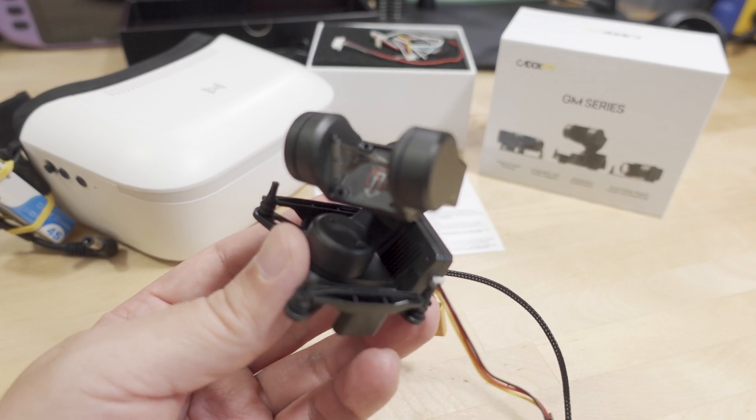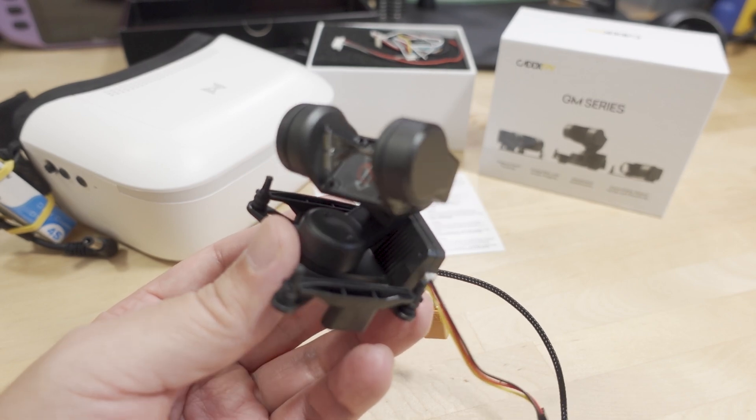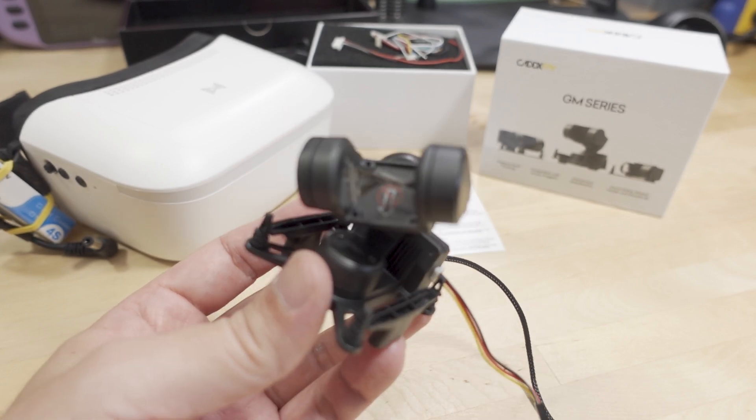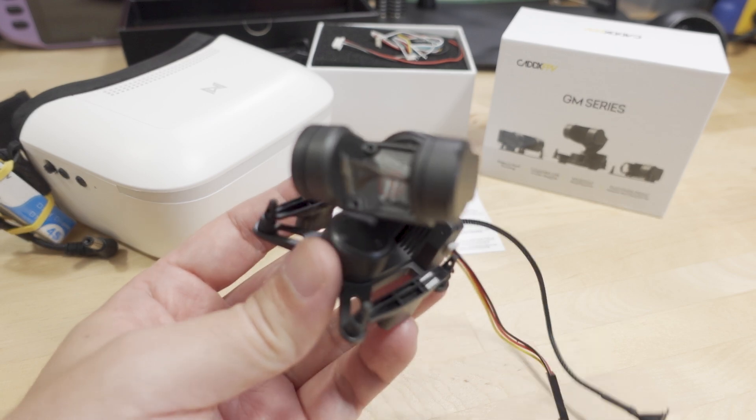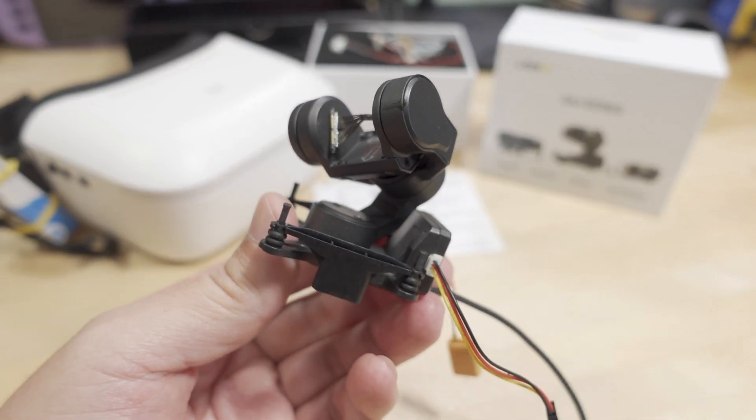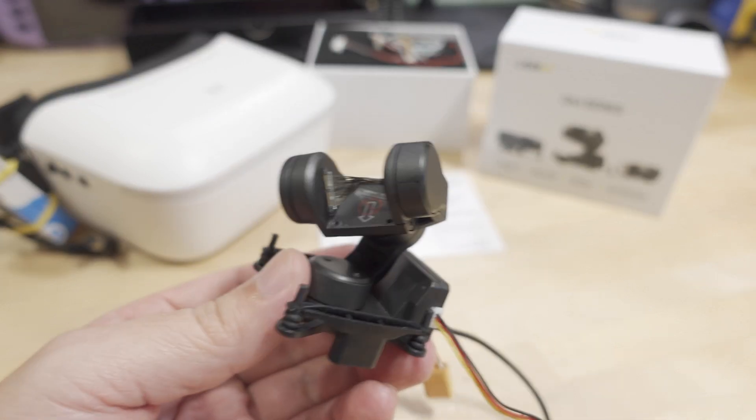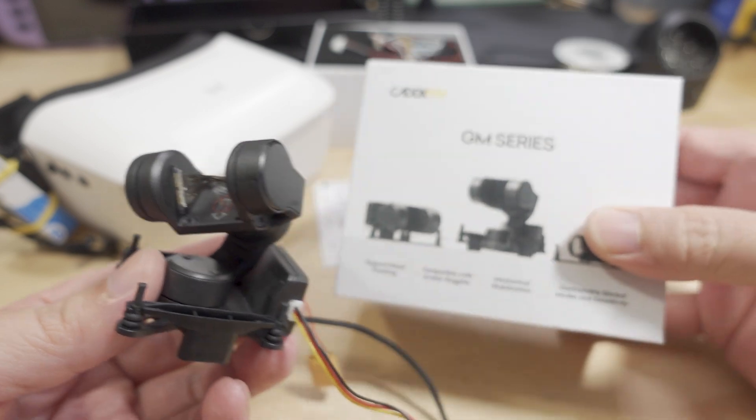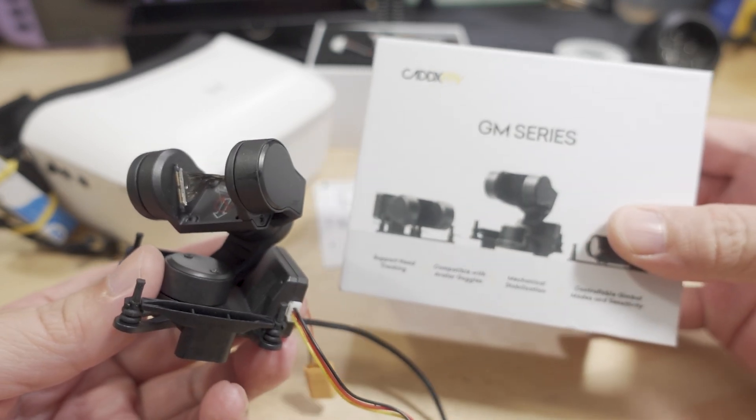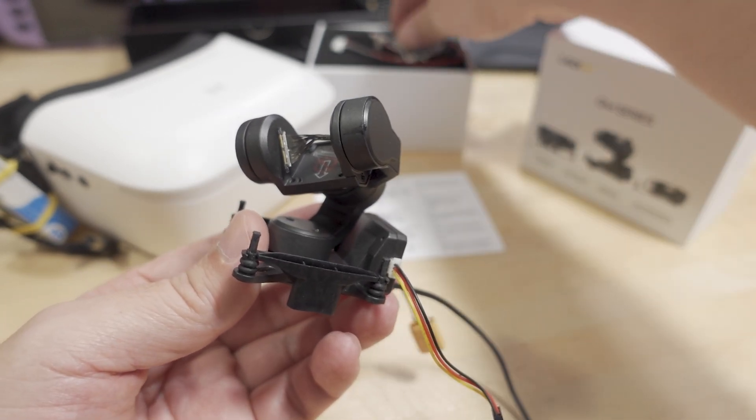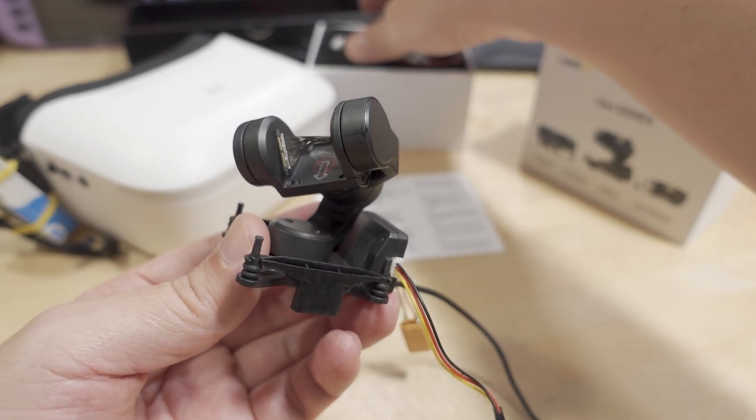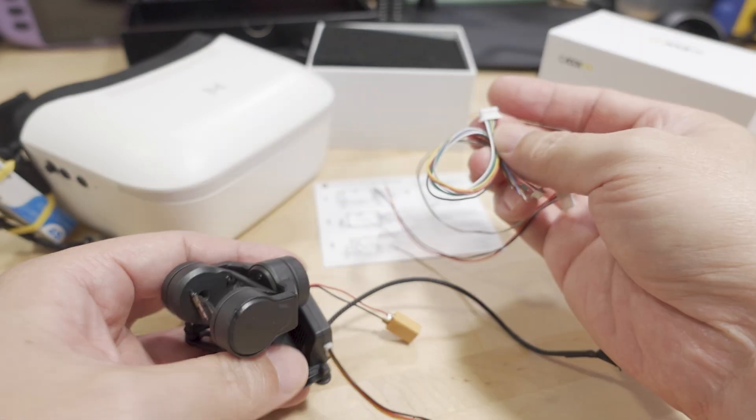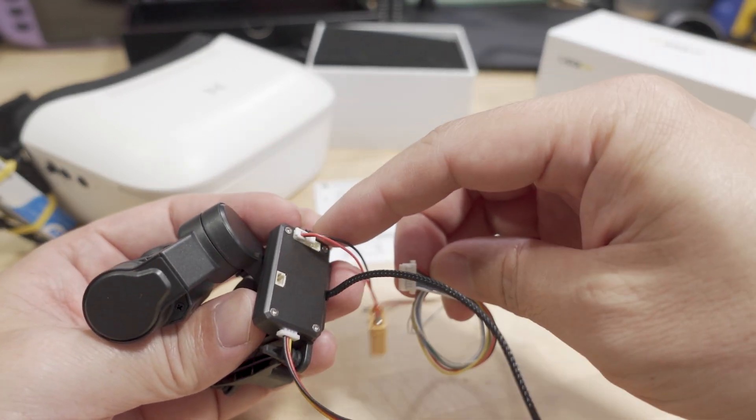All right, so this is going to be our first video in a series of videos on this GM3 gimbal from Caddx. Here's the box, retail version here. You get a couple of cables that are included, and they go into the back here.